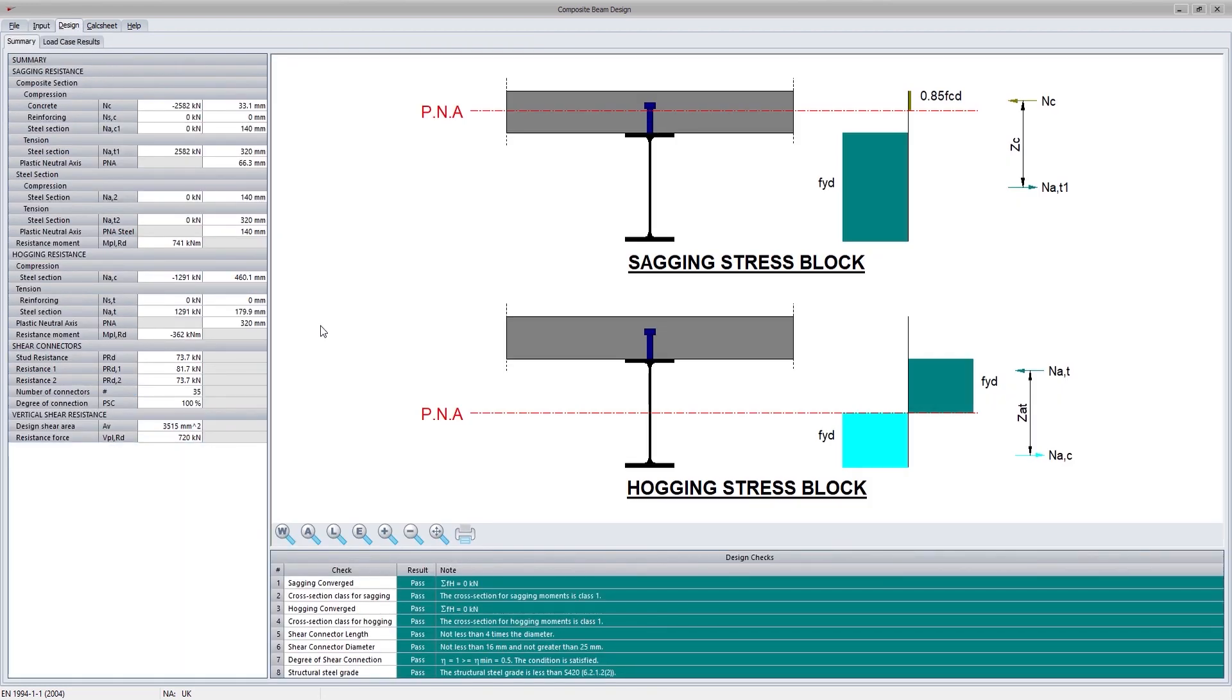The program uses the rigid plastic theory, as recommended in Eurocode 4, to determine the capacity of the composite section. The section is checked for the two cases of bending: sagging and hogging.